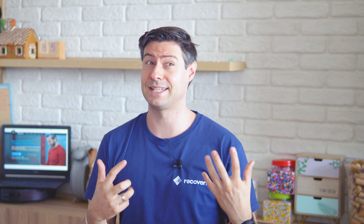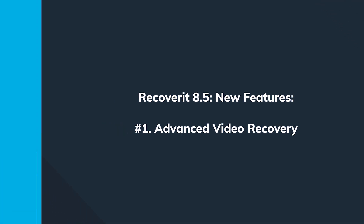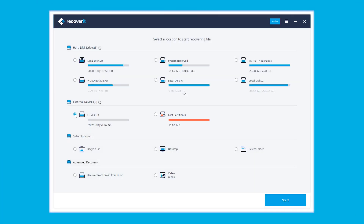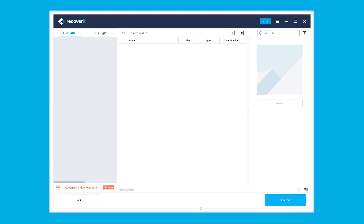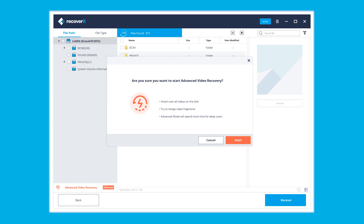We start with the first feature: Advanced Video Recovery, which is an exclusive, patented technology developed by our engineers. Our team has managed to overcome most of the challenges that this kind of software usually faces when recovering videos. This means all the advanced features for recovering video files currently have no match from other competitors. The advanced video recovery option will appear in the lower left corner of the scanning interface — click on it and a window will pop up to confirm starting the advanced video recovery process.